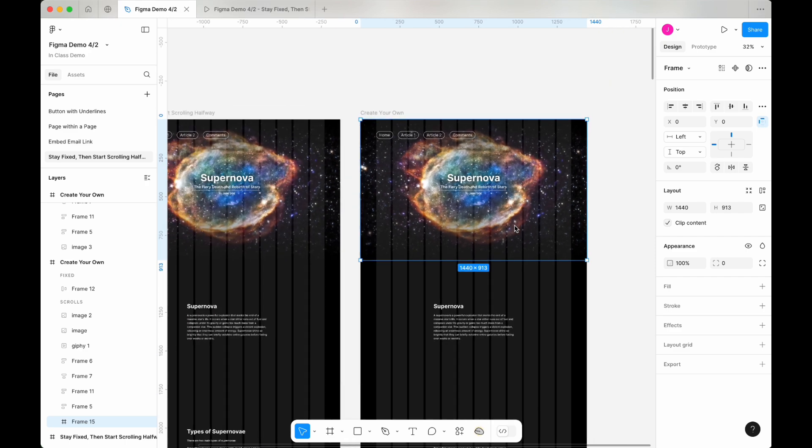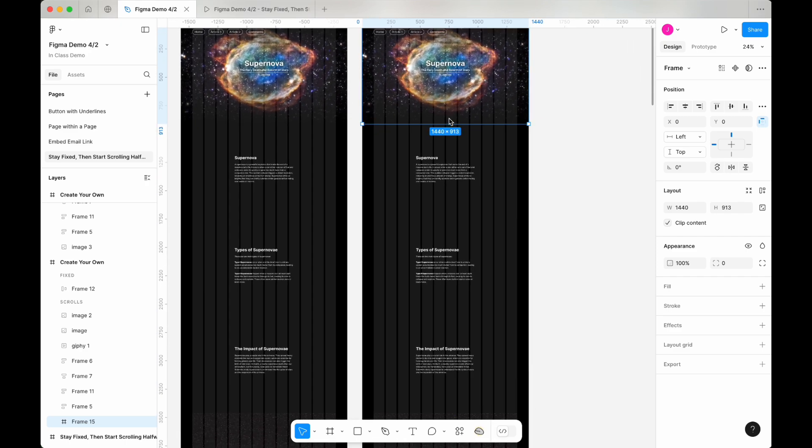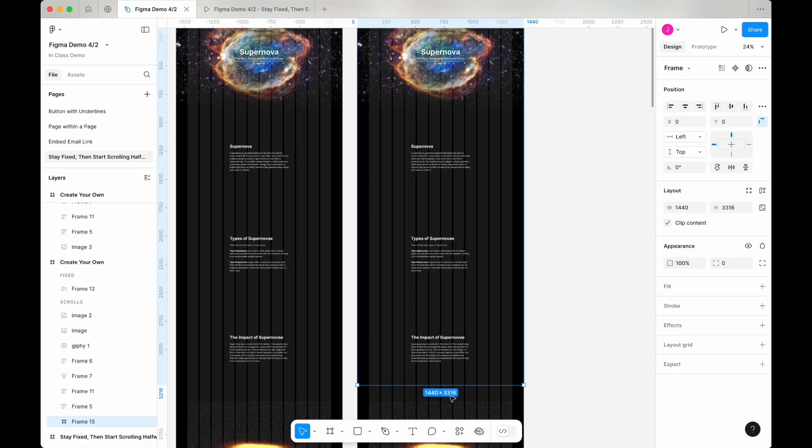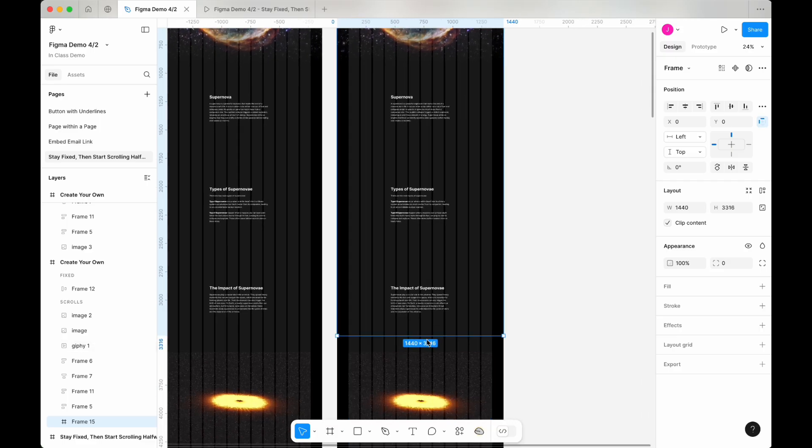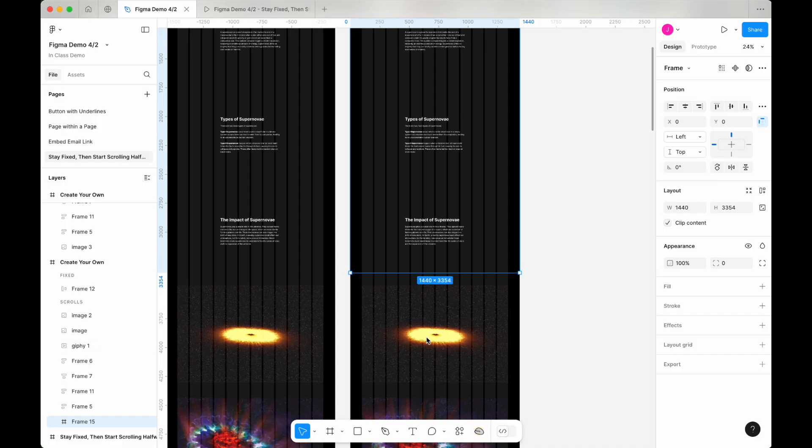Drag the bottom edge of the frame downward to the point where you want the background image to stop sticking. In this example, we'll drag it just before the next image appears.